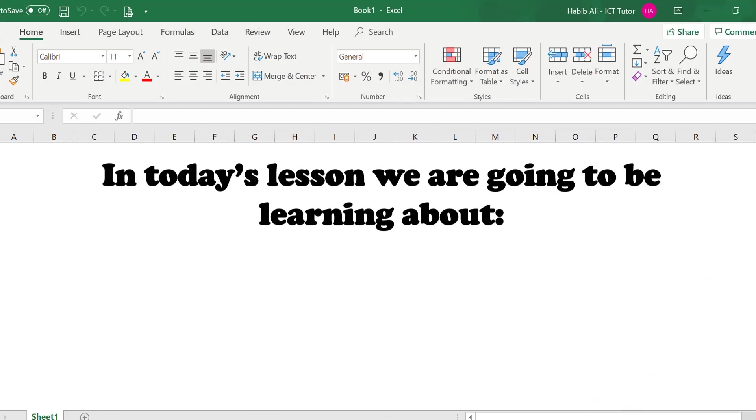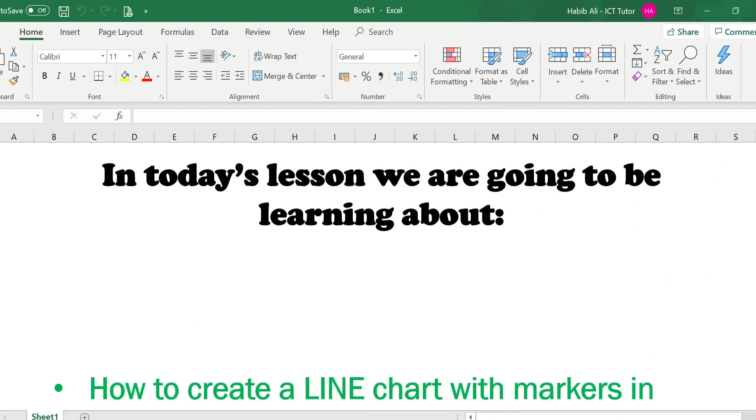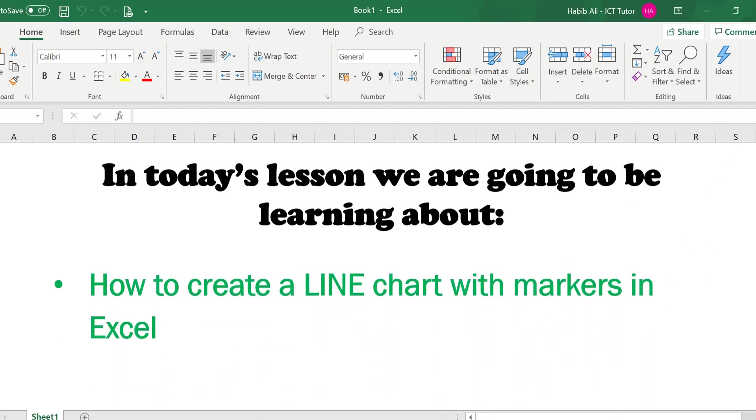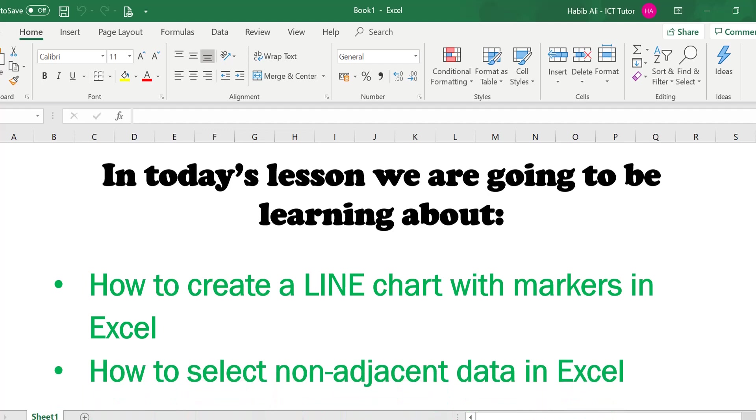In today's lesson we are going to be learning about how to create a line chart with markers in Excel and how to select non-adjacent data in Excel, which is very important for this chart that we are going to create.